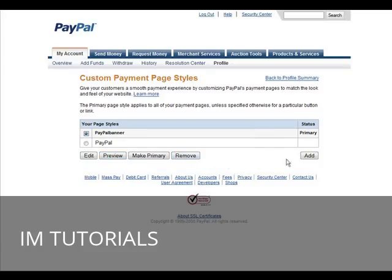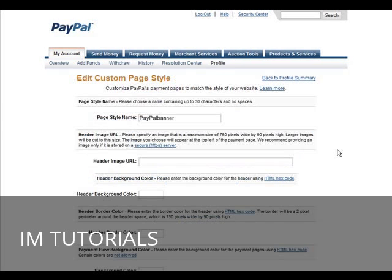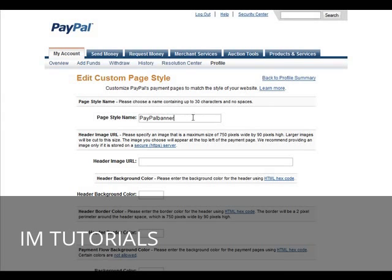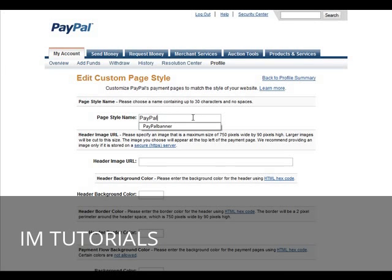Now, if you want to create a new one, we just click add. And then in here, we have a style name, so we need to give it a unique name.